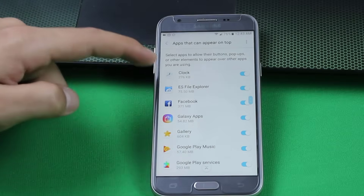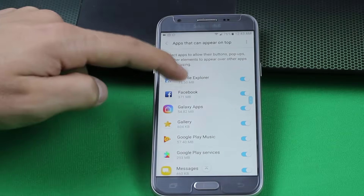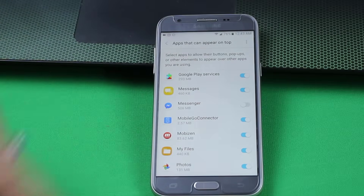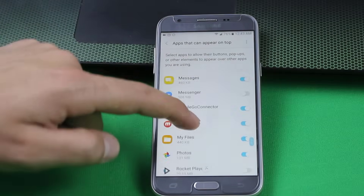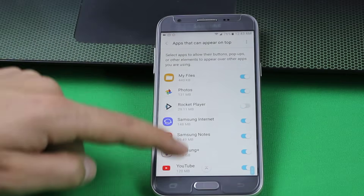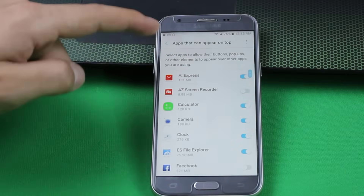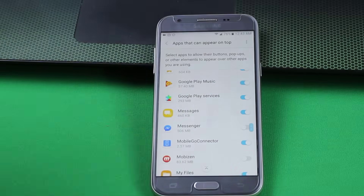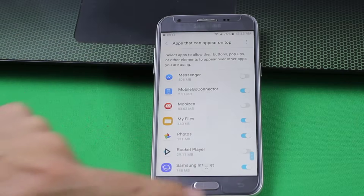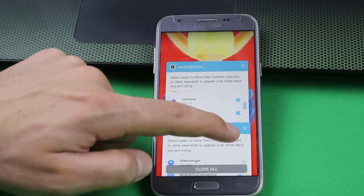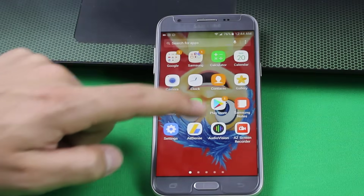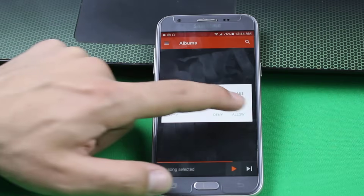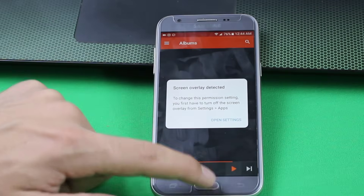So I'm just going to turn off Facebook Messenger. If you are not sure what to turn off and what to turn on, then you can turn off everything and see which one is working for you. So I just turned off the apps that I think are causing the problem. Let's see whether our problem is solved or not. I'm going to open Audio Vision. No, problem is still there.